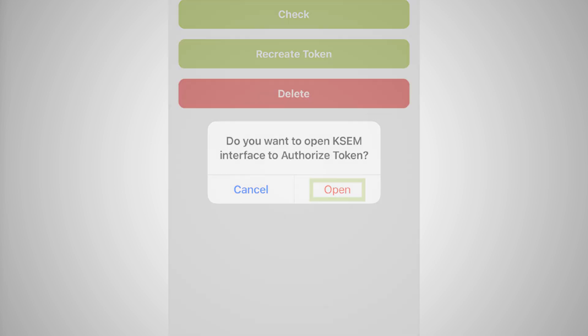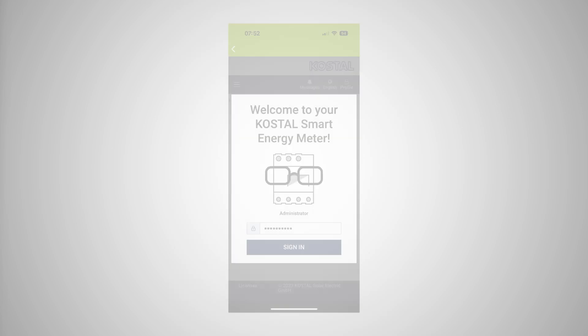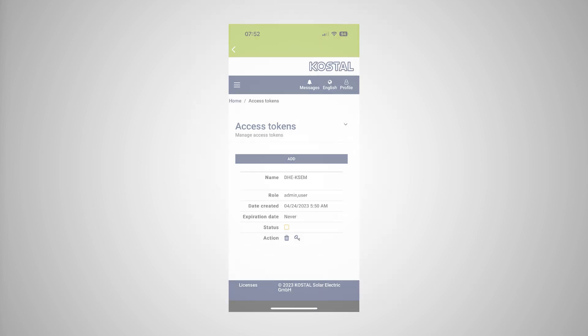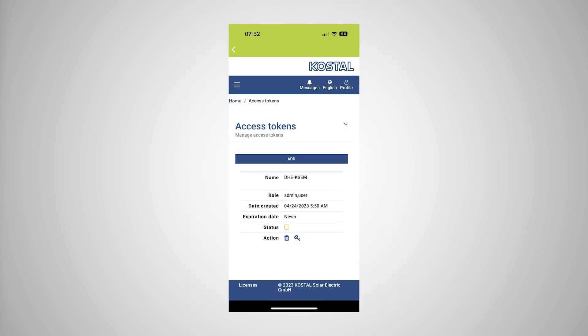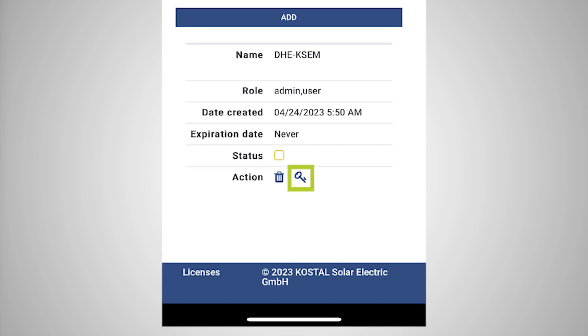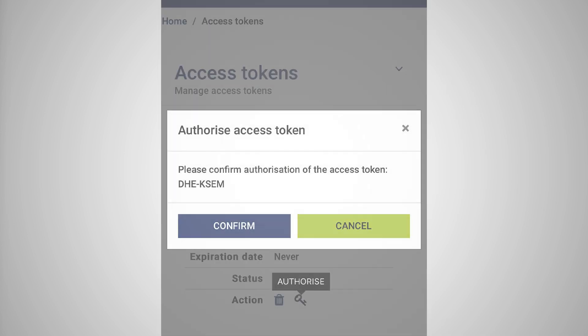Please note: have your COSTAL Smart Energy Meter password ready to access the web interface of the COSTAL Smart Energy Meter. Log in to the COSTAL Smart Energy Meter. After logging in, you still need to confirm the access token. To do this, press the key symbol next to Action and confirm the action.